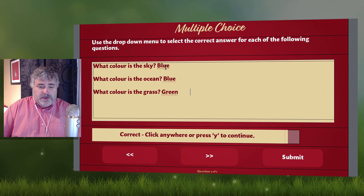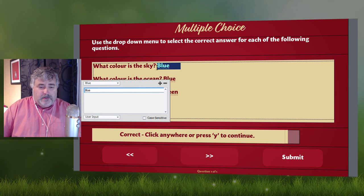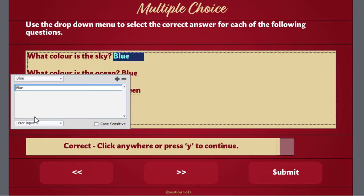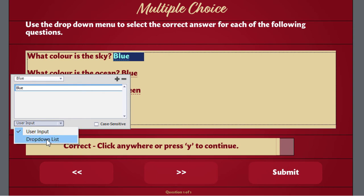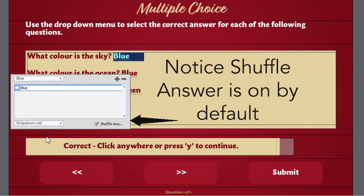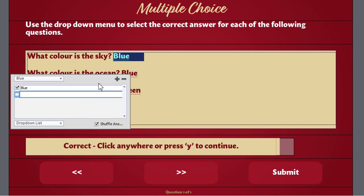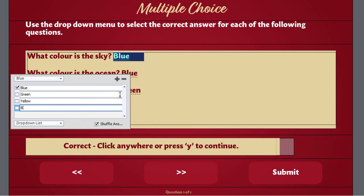Now, of course, what we can do is click on each one. Normally fill in the blank leaves you with a literal fill in the blank, but one of the options available in Adobe Captivate is to switch that to a drop down list. Then you can have your correct answer indicated with the checkbox here, and we can put in some distractors — green, yellow, and black as some distractors.